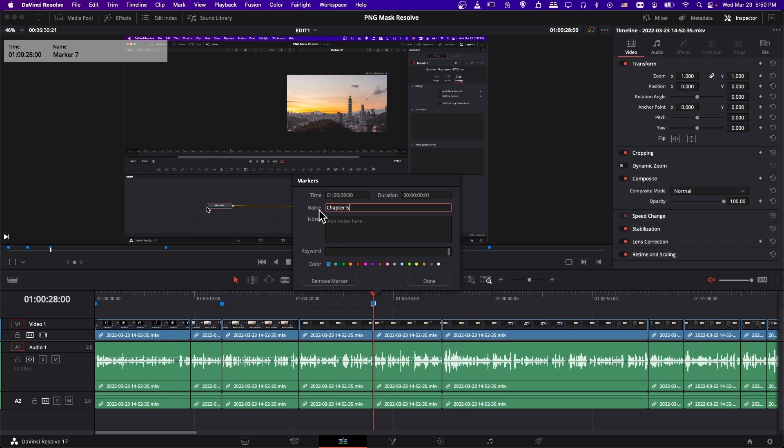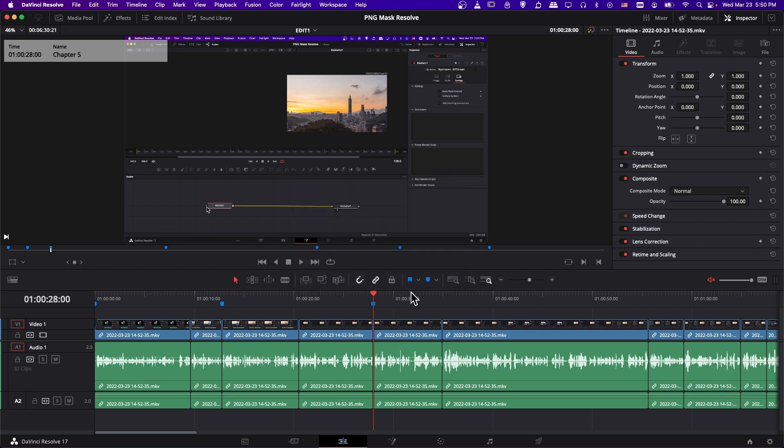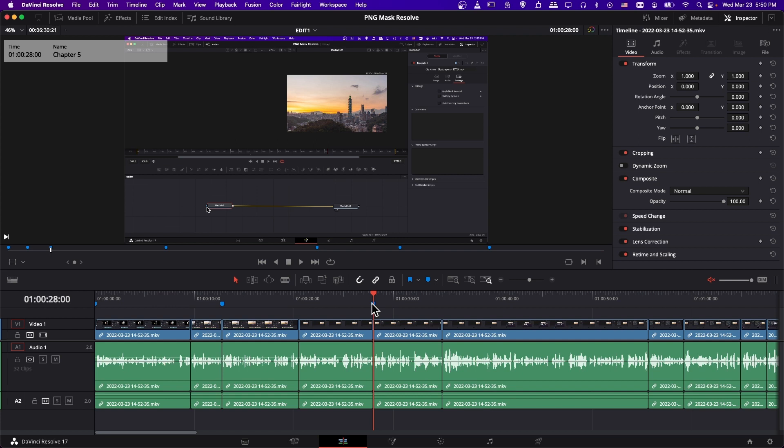So you could just call it chapter 5 or something like that if you want. And then this will be sequentially listed in the description of the video, which in turn is going to show up in the play bar of the video as a point in time you can jump to that mentions a different topic name.